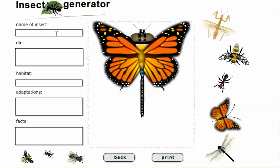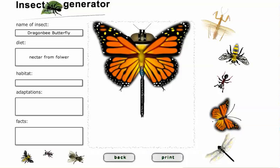Let's name this — let's call this a dragon bee butterfly. There are probably lots of better names for this. The diet: what does it eat? Probably nectar from flowers and other insects. What habitat is a dragon bee butterfly found in? It's found in suburban backyards and open forest.